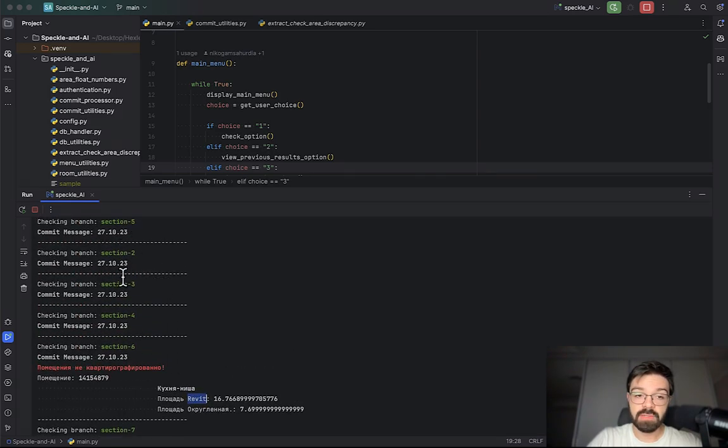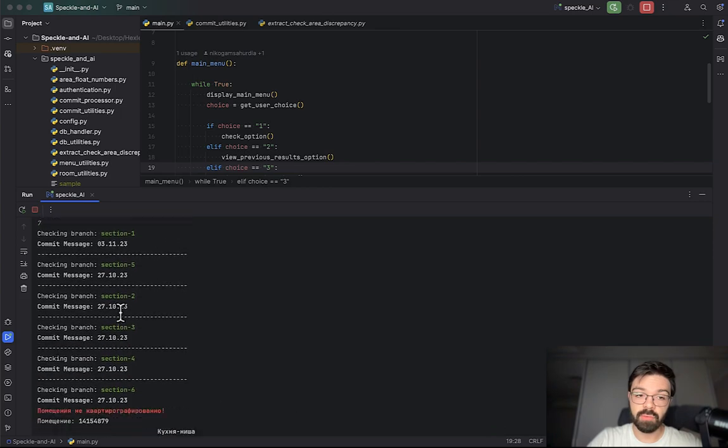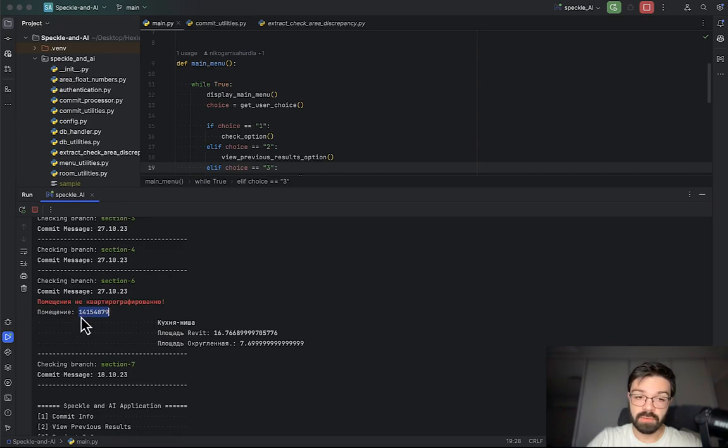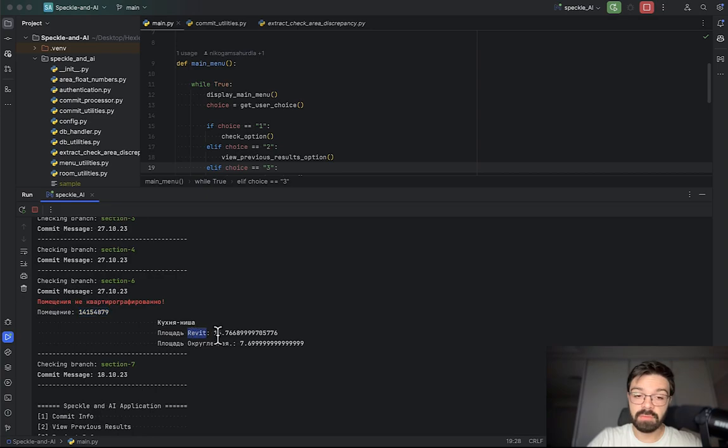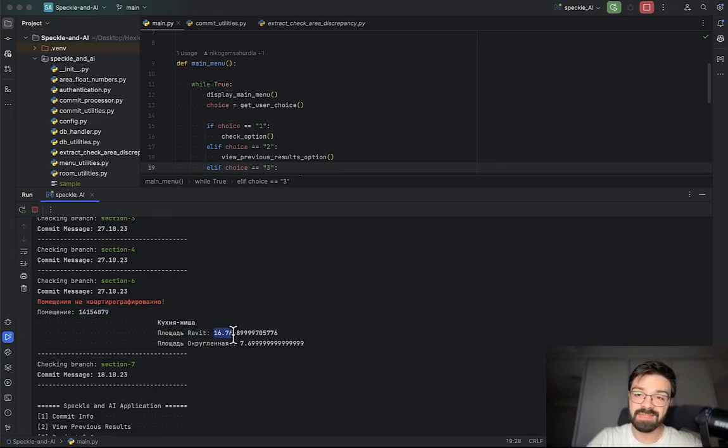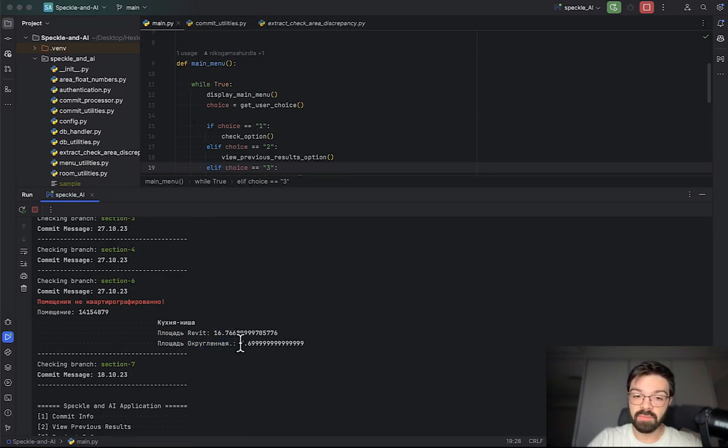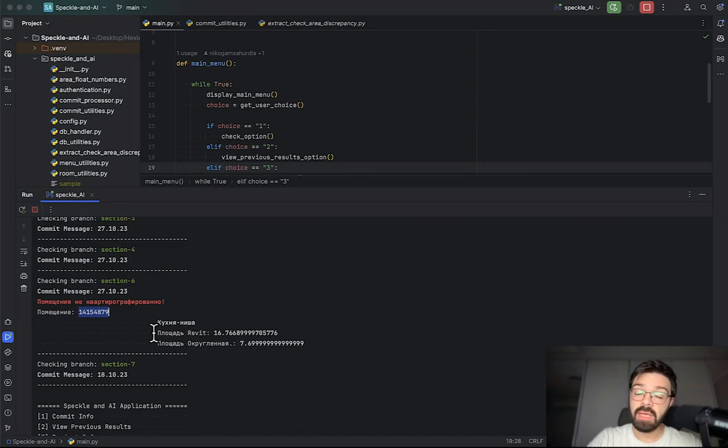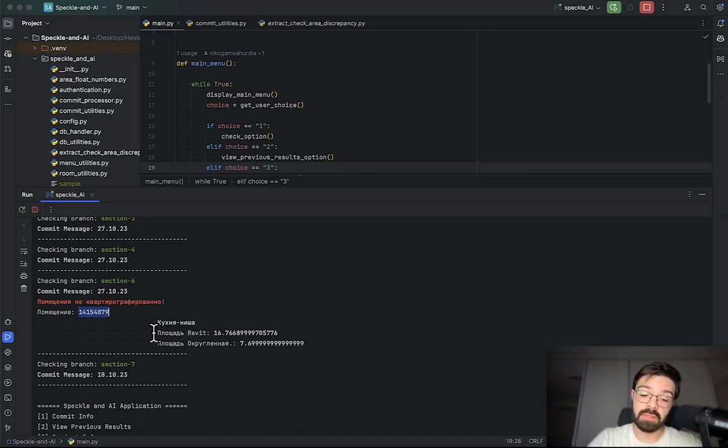What we can see here - all my sections, everything is all right. There are no problems with the room. But this one is the ID of my room. Actually this is Revit ID with some problem. As you can see Revit area is 16 almost 17 square meters, but my script calculates 7.6. So there's some problem. I'm sure there's some problem.